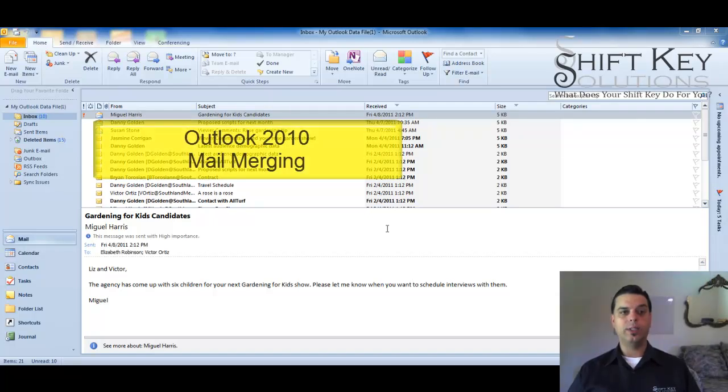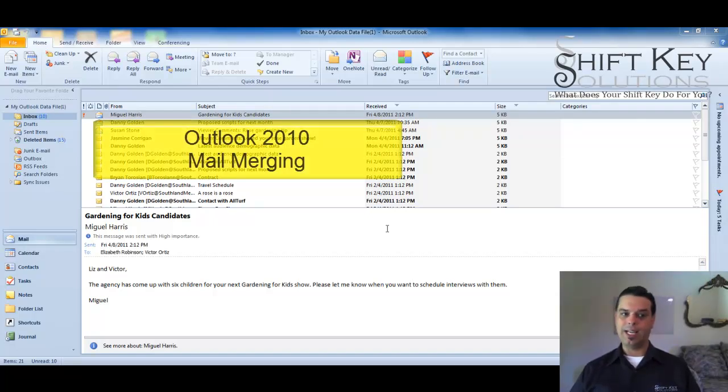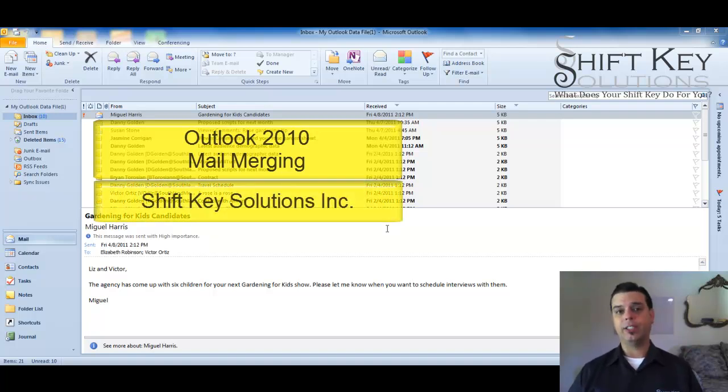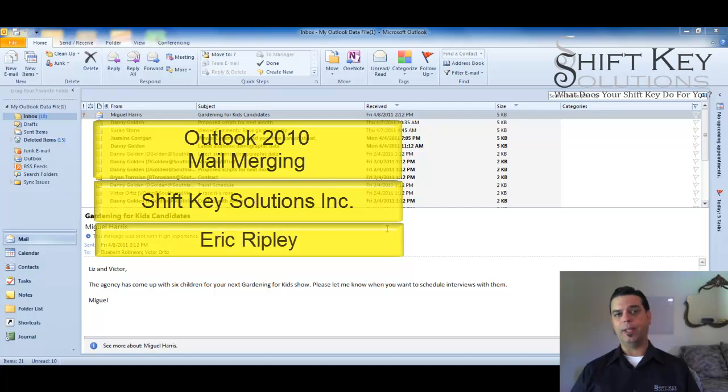Hello and welcome to Outlook 2010 Mail Merging Contacts within Outlook. Brought to you by ShiftKey Solutions and I am Eric Ripley. Thanks for joining me today.